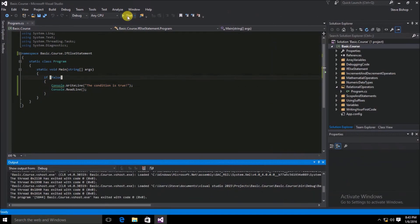In case you didn't catch that, the console window just opened and closed and nothing was written to it — there was nothing to read. So the console.WriteLine and the console.ReadLine did not get triggered.